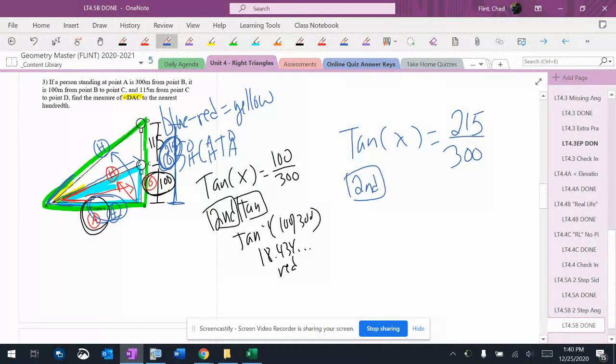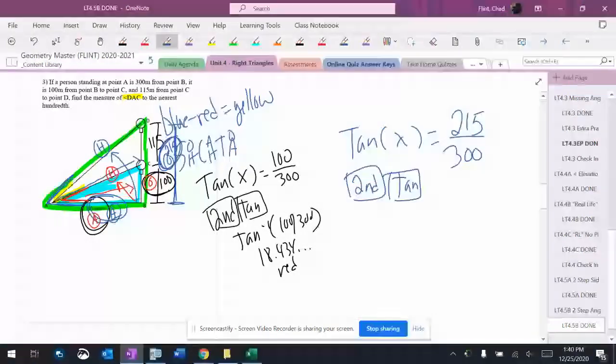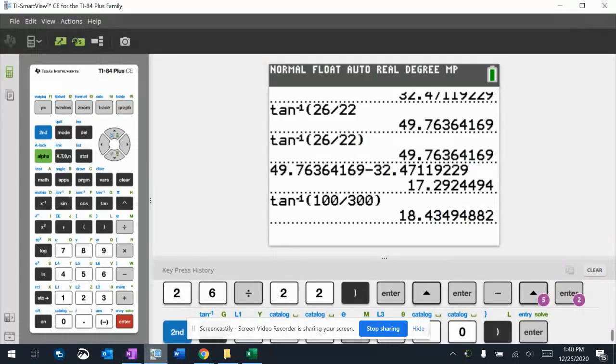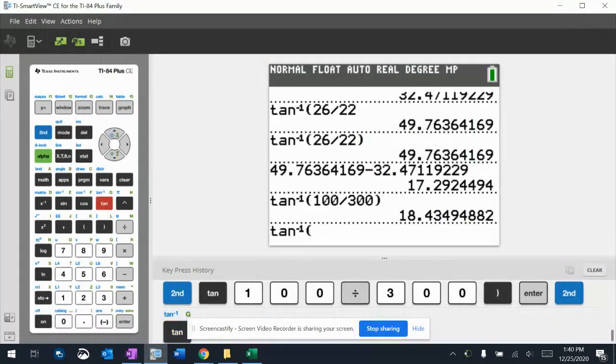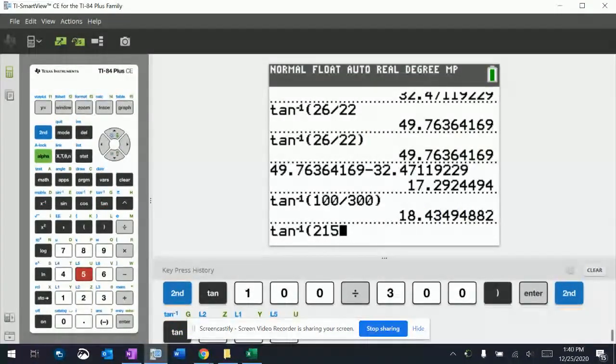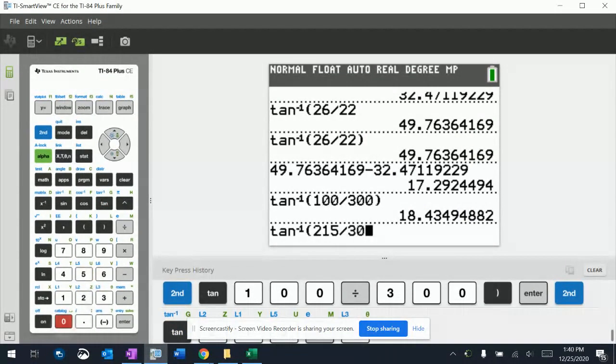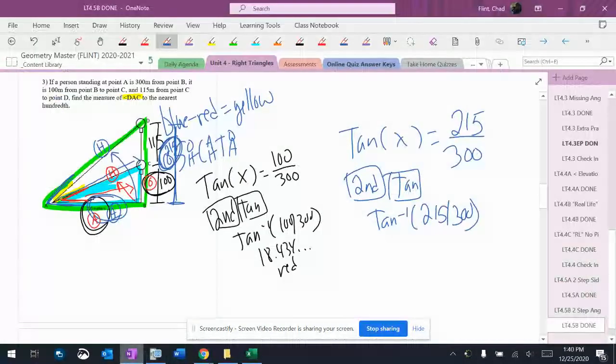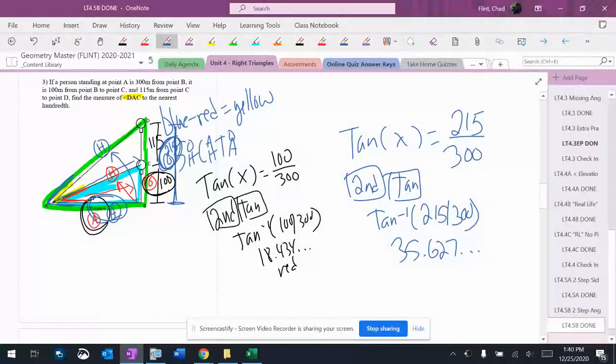Like all the times we've done this, if we don't know the angle, we have to hit the second button to get tangent inverse on the calculator. We put 215 over 300 in the parentheses, and we get 35.627 degrees. That is the blue angle.